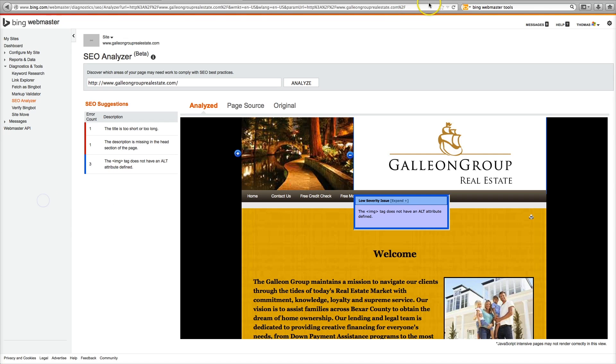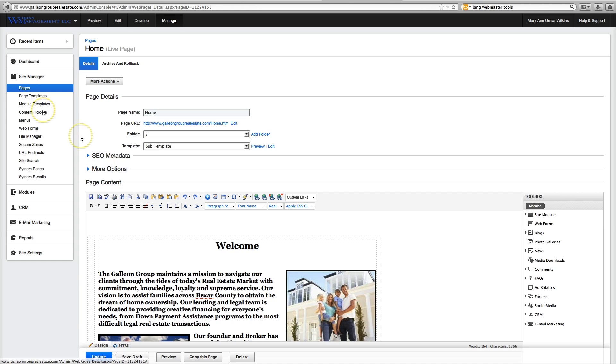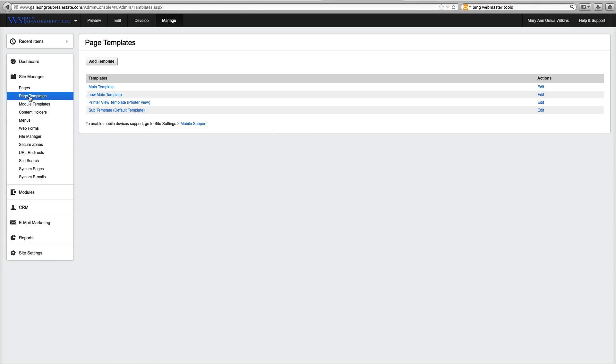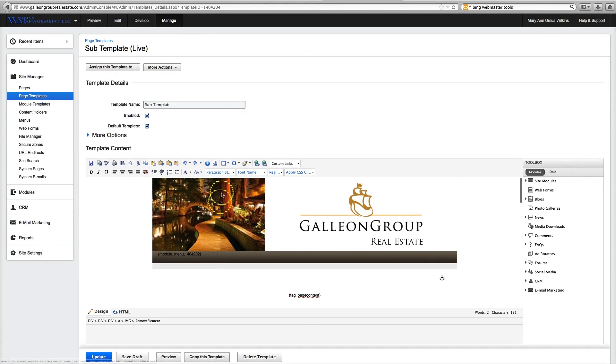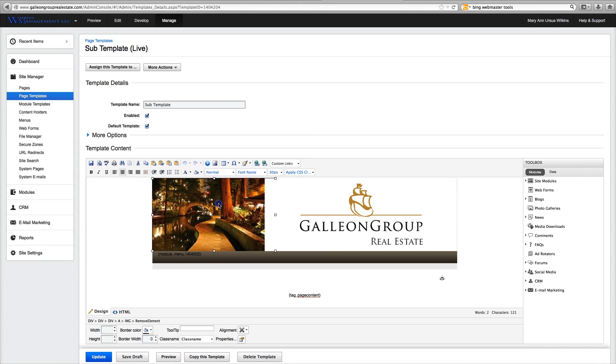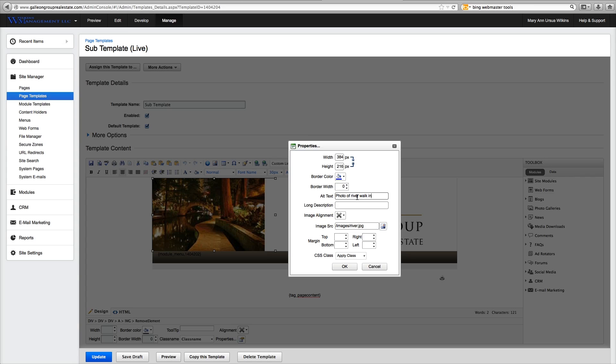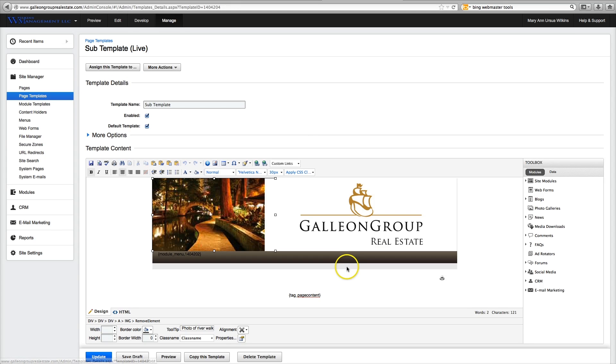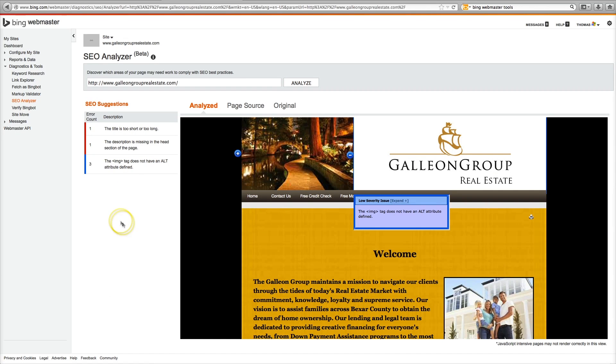So we go back to here and we go to templates and sub template. Here it is here. Click on the image and come down to properties. And as you can see we have no ALT text. Photo of river. Walk in San Antonio. Okay. Okay.